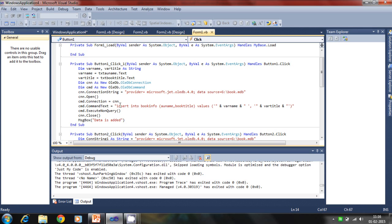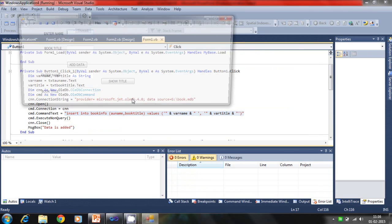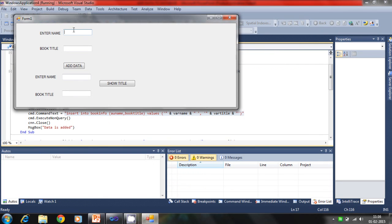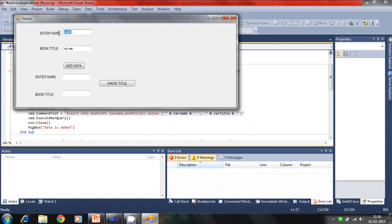Command text is the SQL query which inserts into the database data. Now run this again. Submit VB.net, data is added. Again we clear this textbox manually.